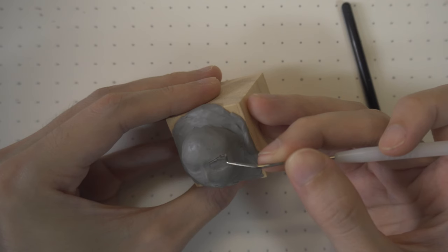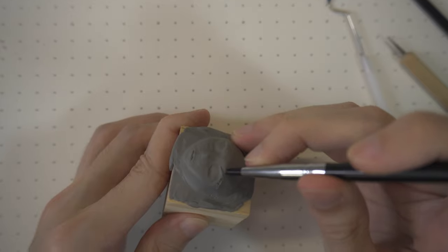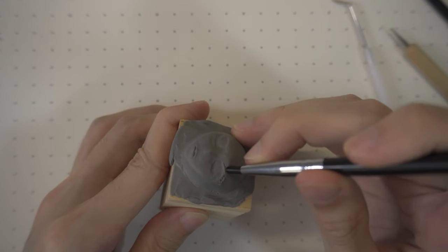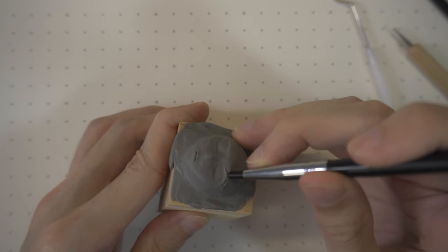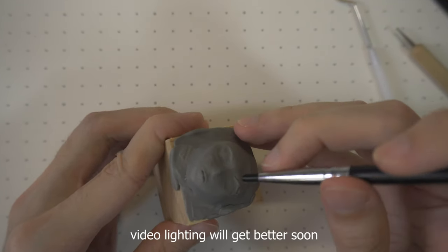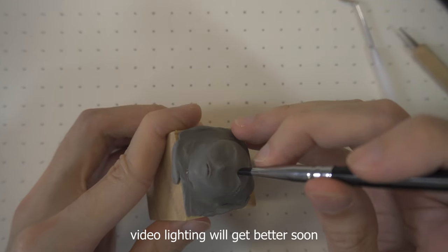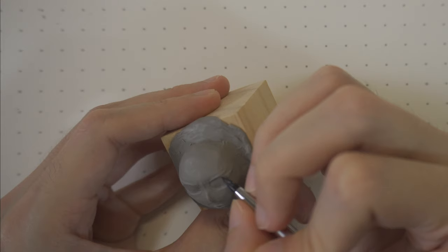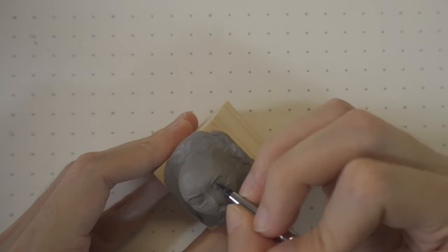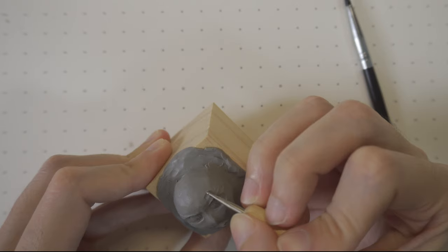Eyelashes are usually drawn with paint, but sculpting them adds more dimension to the face. Then, proceed to sculpt the pupils as well as the eyebrows.